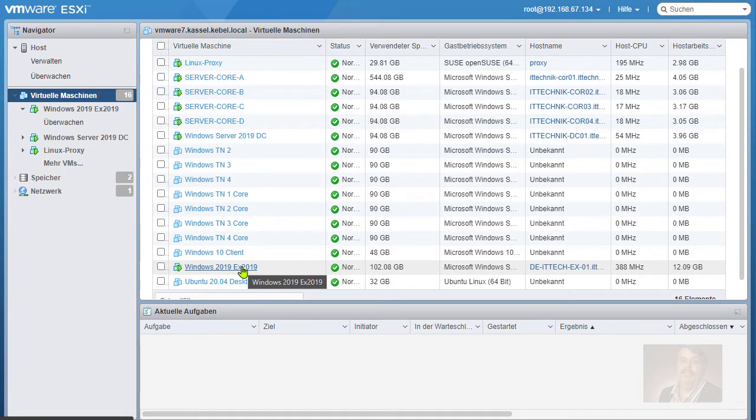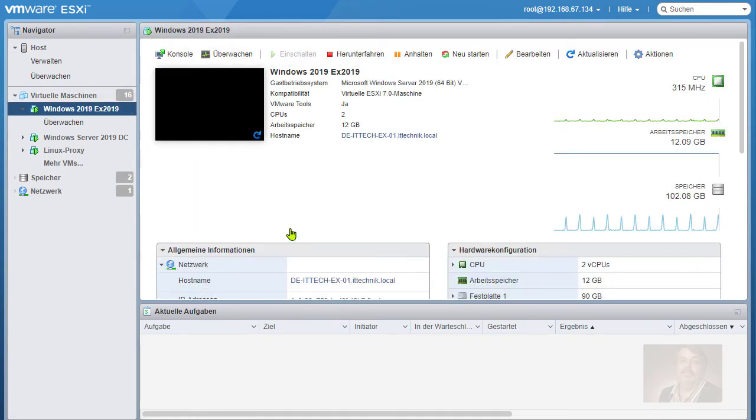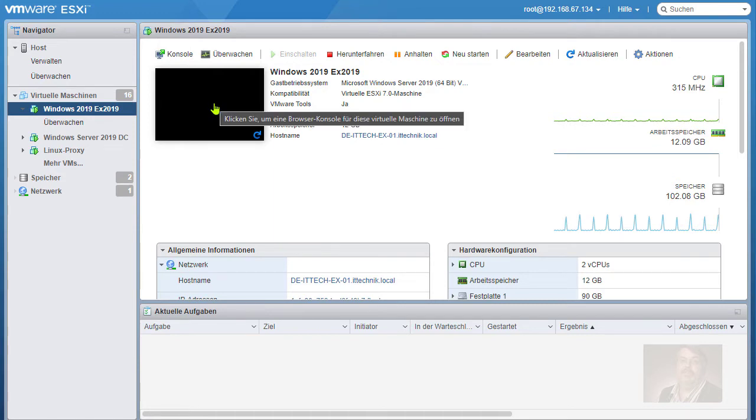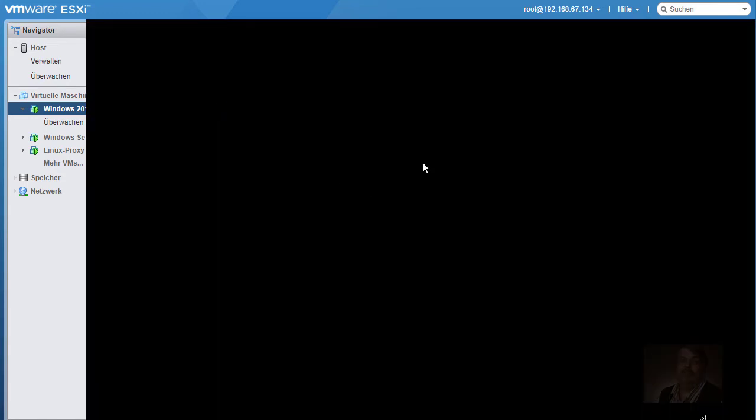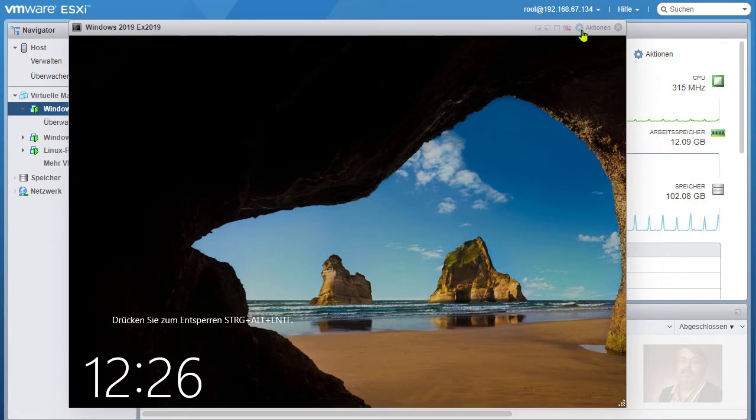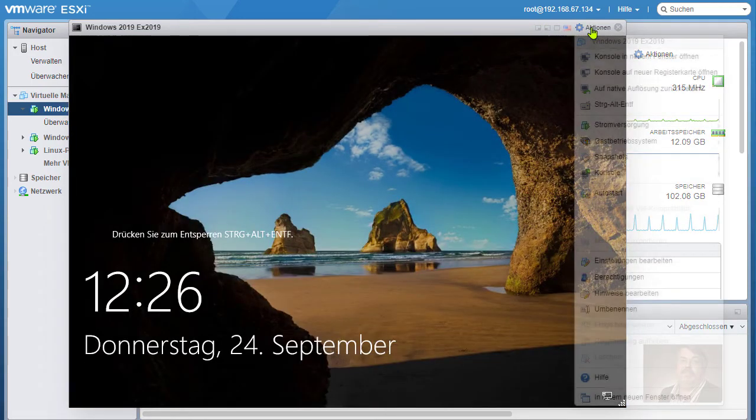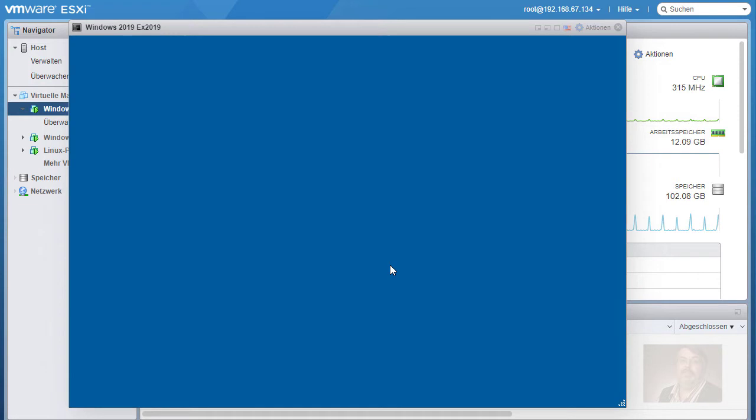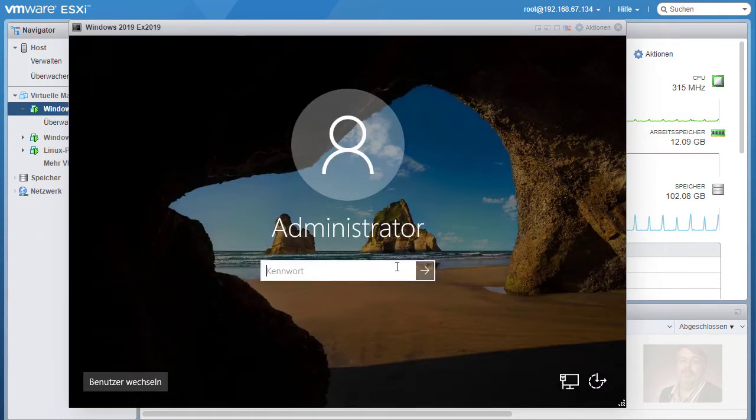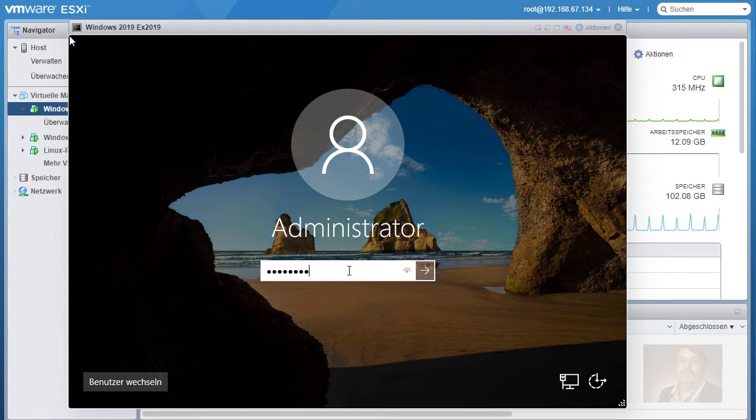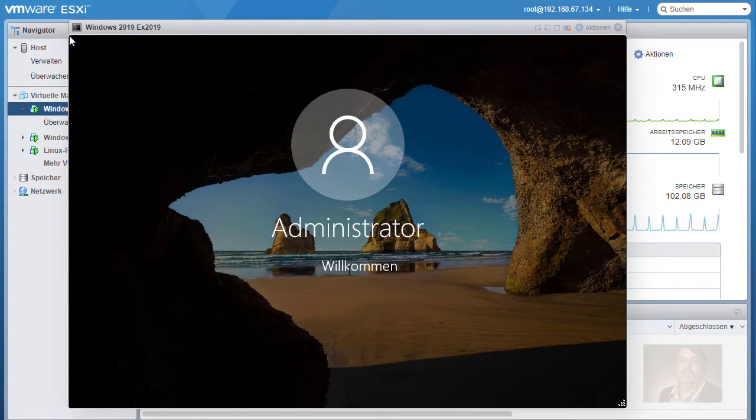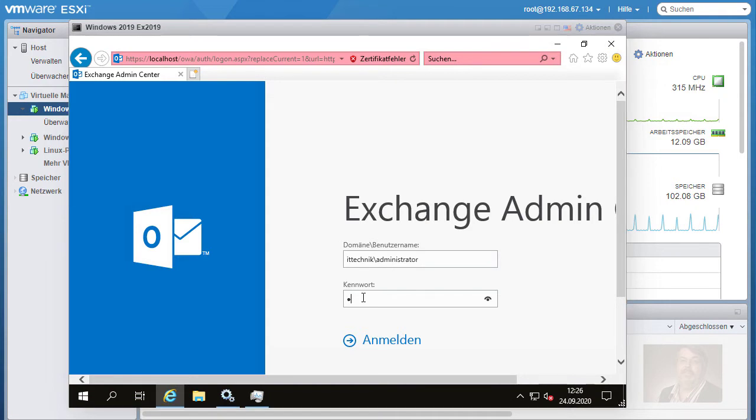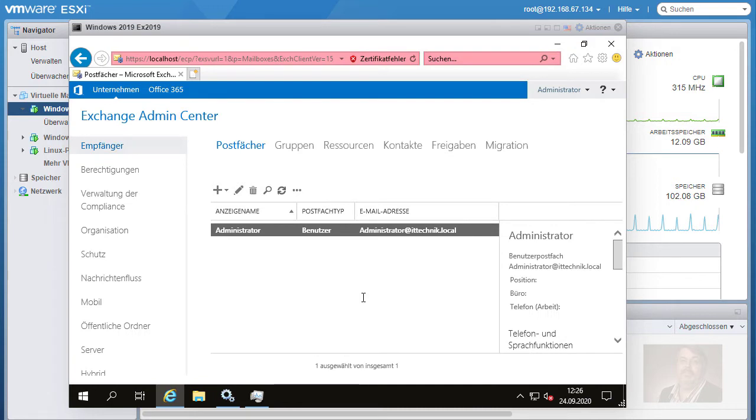Ich muss allerdings sagen, dass der sich am gestrigen Tage, aber sicherlich ohne Zutun von dieser ESXi 7 Maschine nicht gut verhalten hat. Er hatte fast alle Exchange Dienste nicht gestartet. Das lag jetzt weniger an der ESXi Maschine als eher an dem Windows System oder meiner Dusseligkeit, weil ich habe nur einen Domänencontroller und ein Domänencontroller ist halt in einem Produktivumfeld gar keine gute Idee.